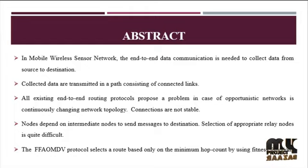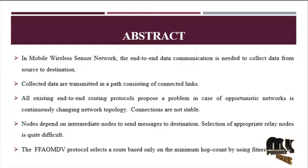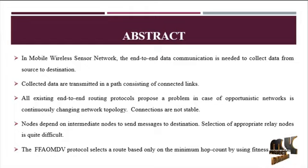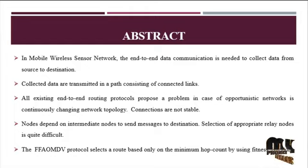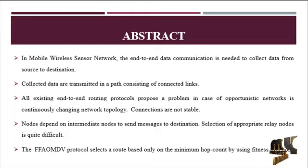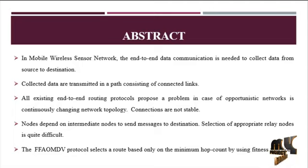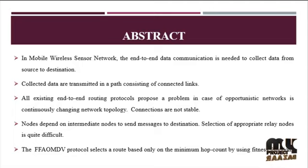The fitness function with ad hoc on-demand distance vector routing protocol selects routing based on minimum hop count by using the fitness function. The fitness function is used to find the optimal path from the source node to the destination node to reduce energy consumption in multiple routing.